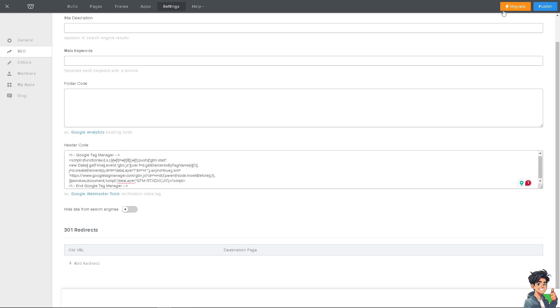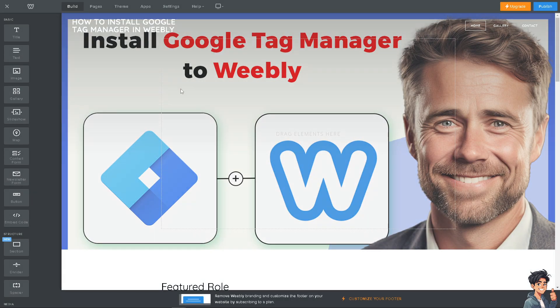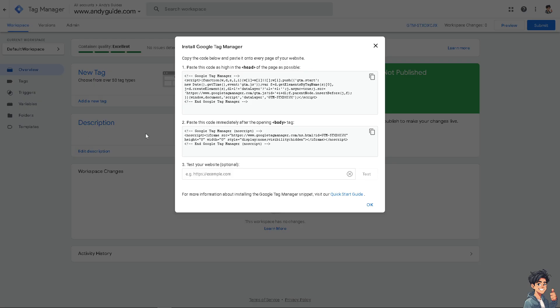Once you do that, click on Publish. You can add a description here and it will be live within a few seconds after you click Publish. You can also select your domain, but we're not going to do that right now. Now switch back to your Google Tag Manager dashboard.